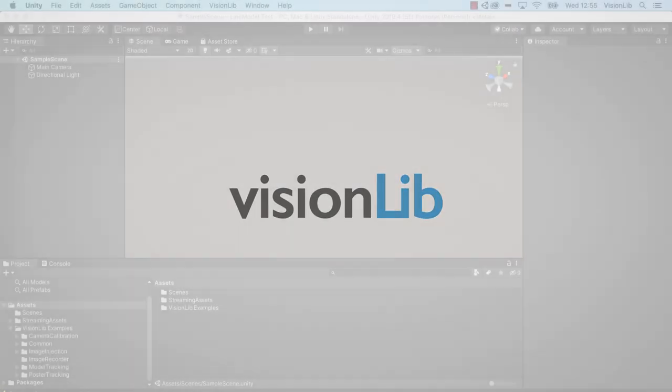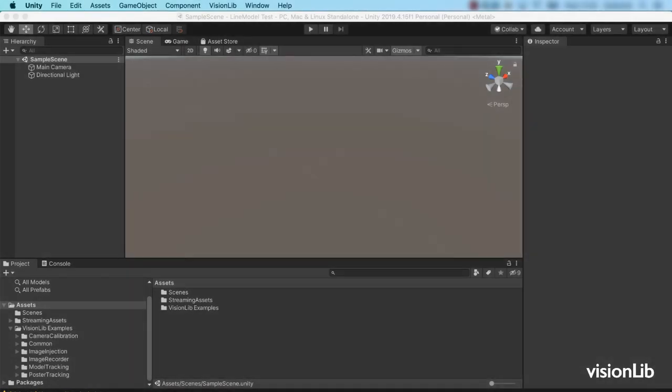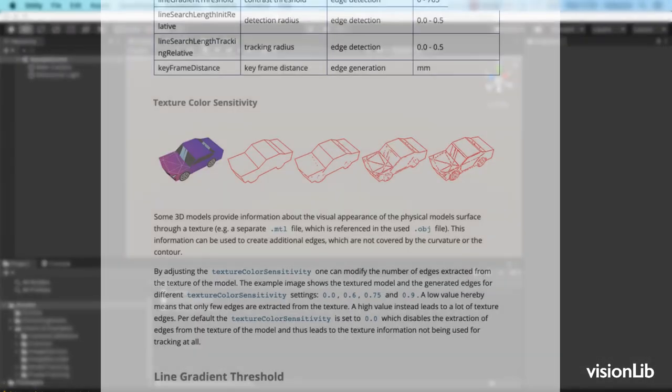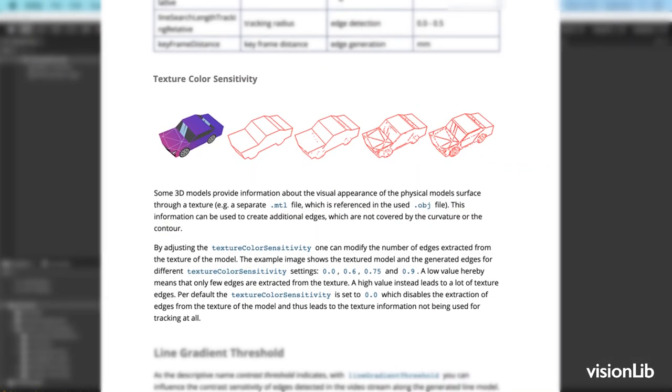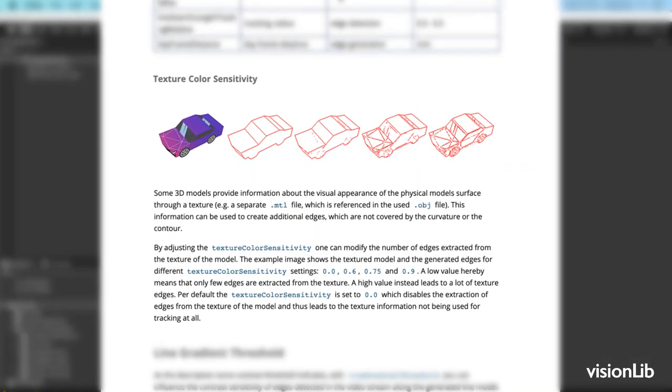The new Unity SDK release 2.1 includes a new parameter called texture color sensitivity. It allows you to modify the edges of the line model you get from its plain geometry by adding additional edges.